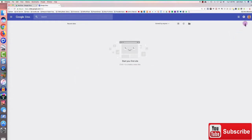I go to the upper right hand corner to look for my login icon to make sure I'm logged in with my Google account. Then I go down to the lower right hand corner and click the plus sign to create a new site.